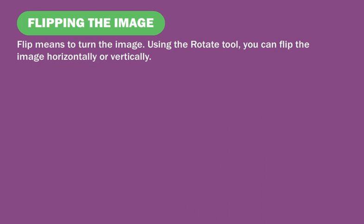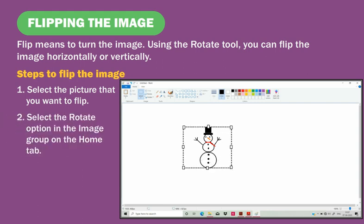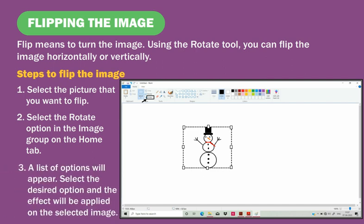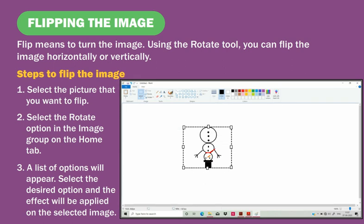Flipping the image. Flip means to turn the image. Using the rotate tool, you can flip the image horizontally or vertically. Steps to flip the image: select the picture that you want to flip, select the Rotate option in the image group on the home tab. A list of options will appear — select the desired option and the effect will be applied on the selected image.